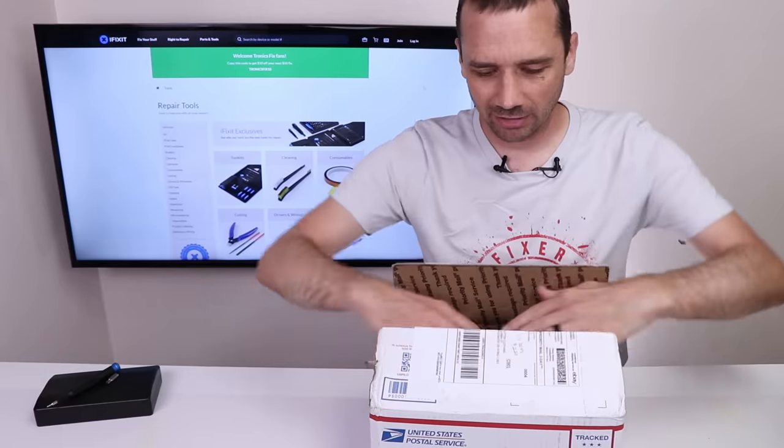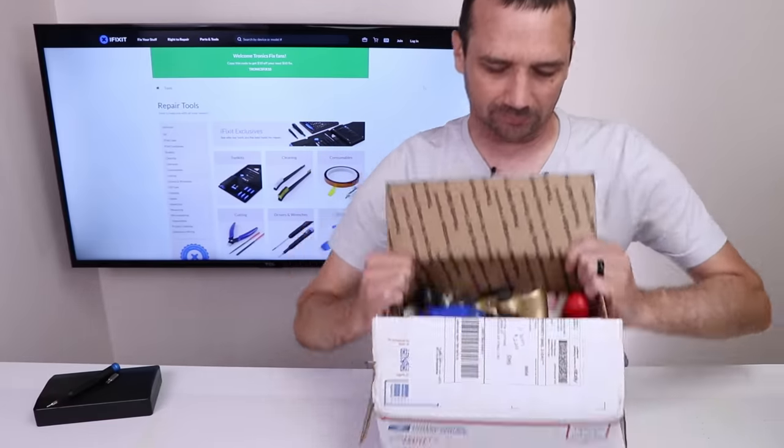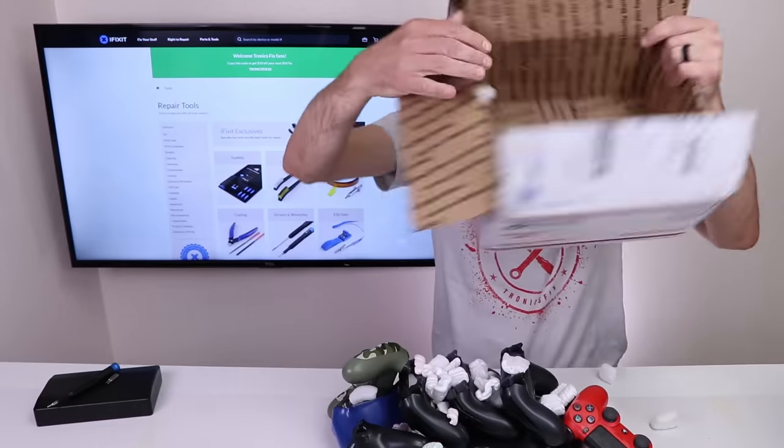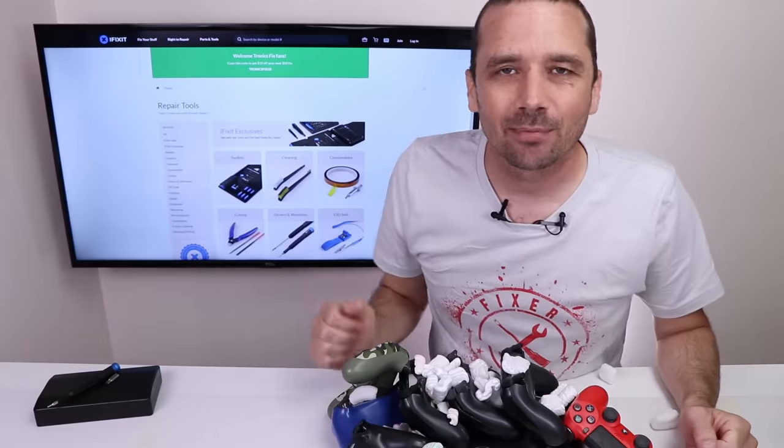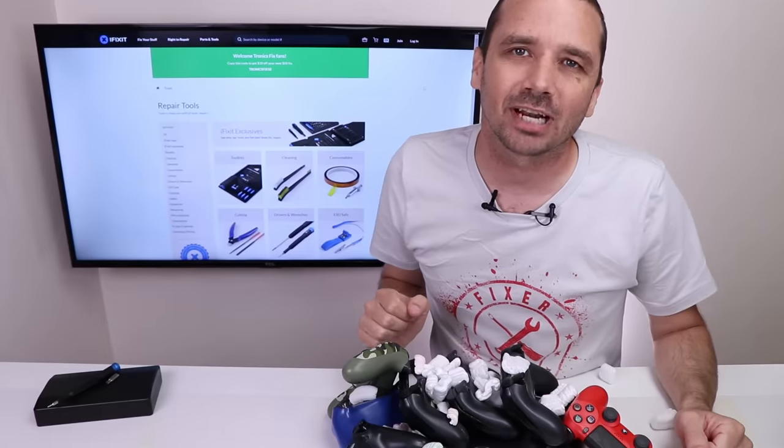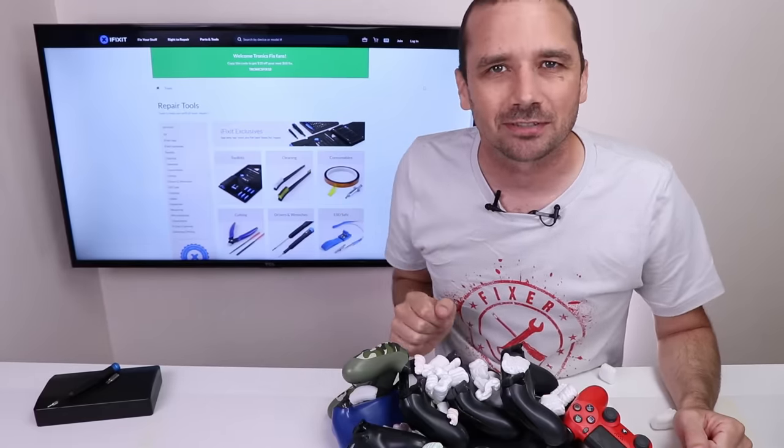So first things first, let's get them unboxed. There we go. Now that we have them unboxed, let's take a look and see if we can figure out what's wrong with them, and then see if I can fix them.